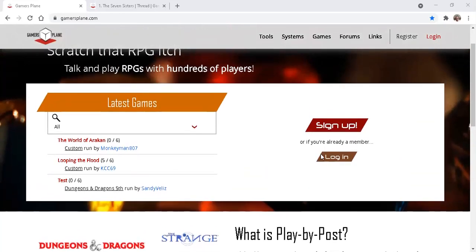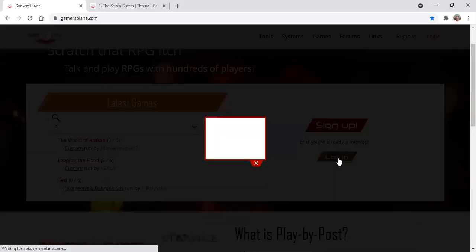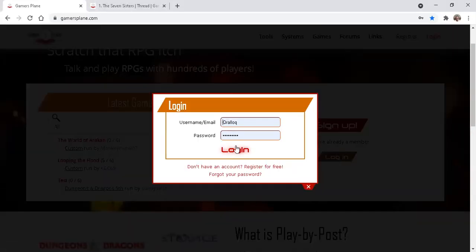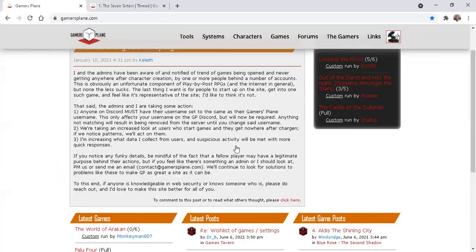Sign up, or if you've already signed up, log in. Once you've logged in, you'll find yourself at the home page.